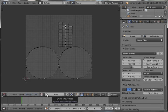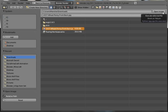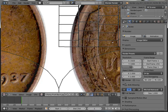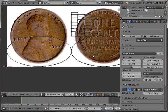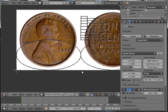So what we can do, we can hit Image, Open Image, and I'll just go to my Downloads and we'll just get a picture of a penny or whatever coin you want to do. I just have this 1937 wheat penny — I got it off of Google Images — so we can just use that.